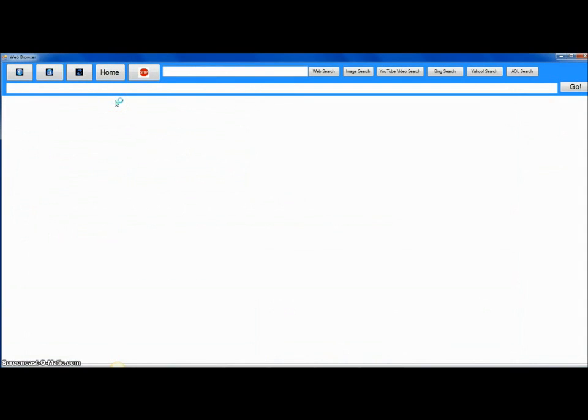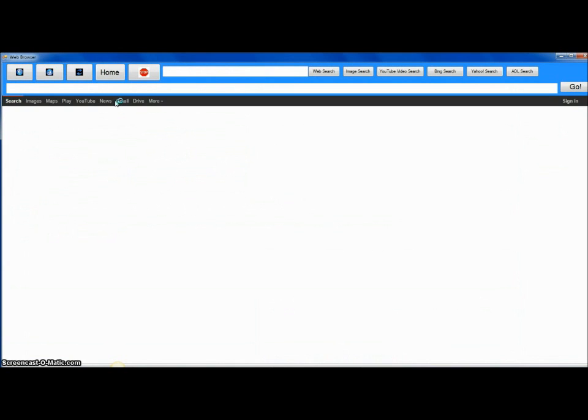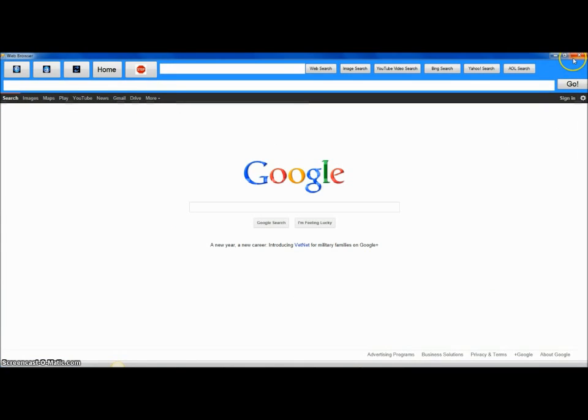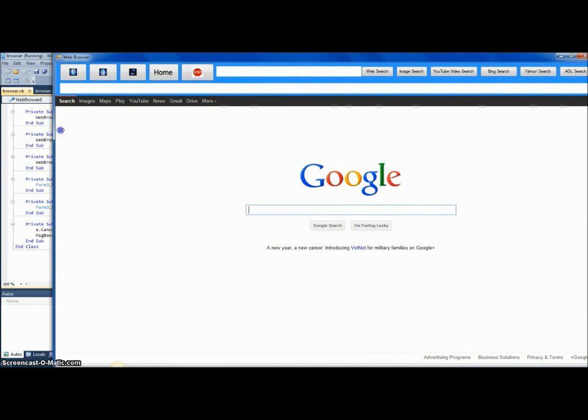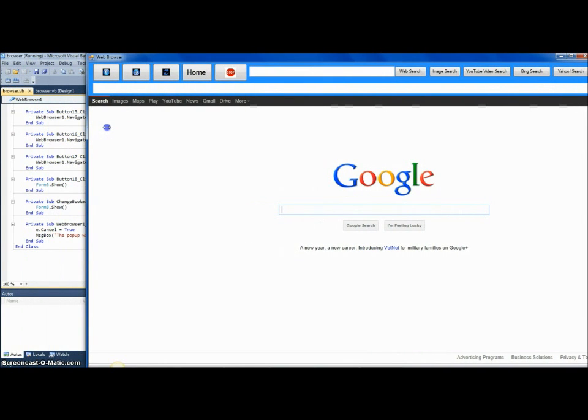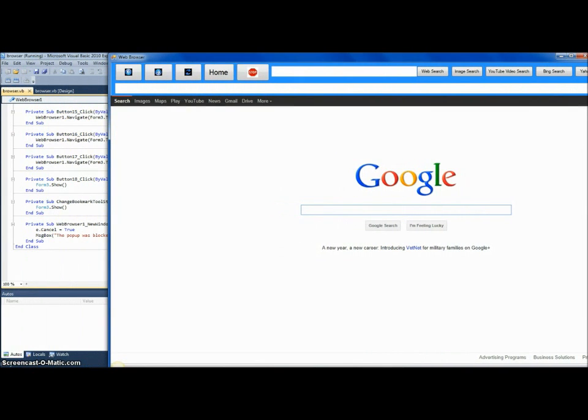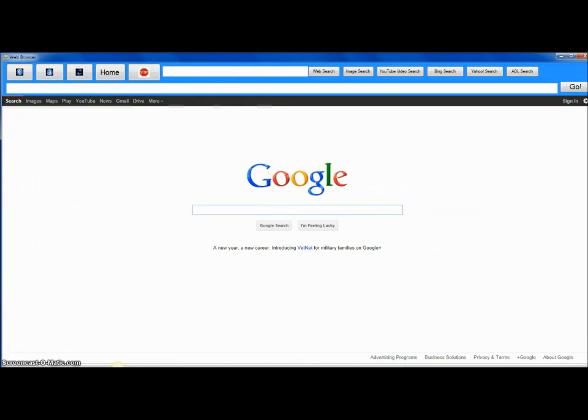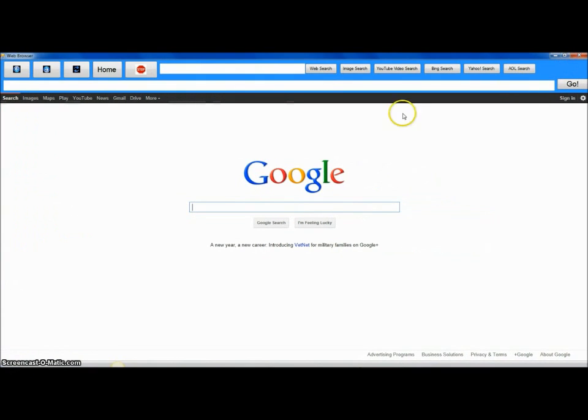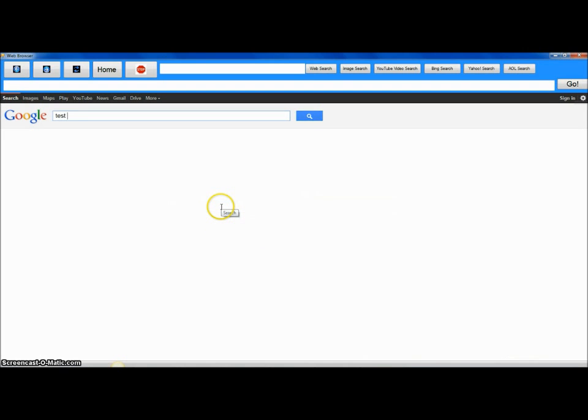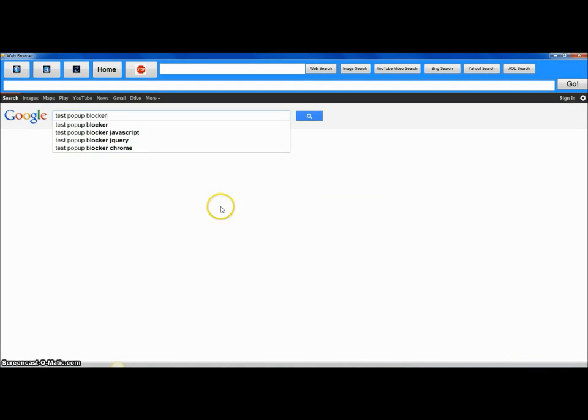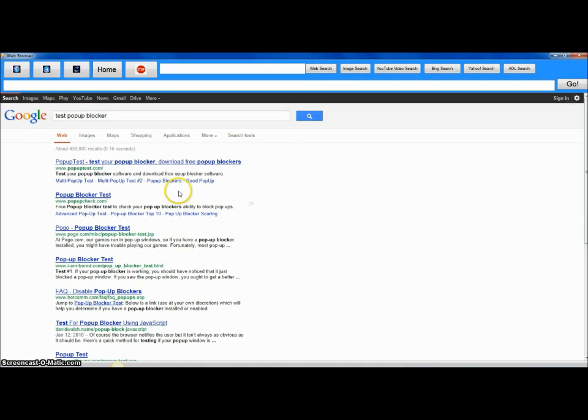This is my beautiful, beautiful web browser. It's my beautiful web browser. Couldn't be more beautiful. So, let's just Google search, test pop-up blocker. And we'll find some good site.